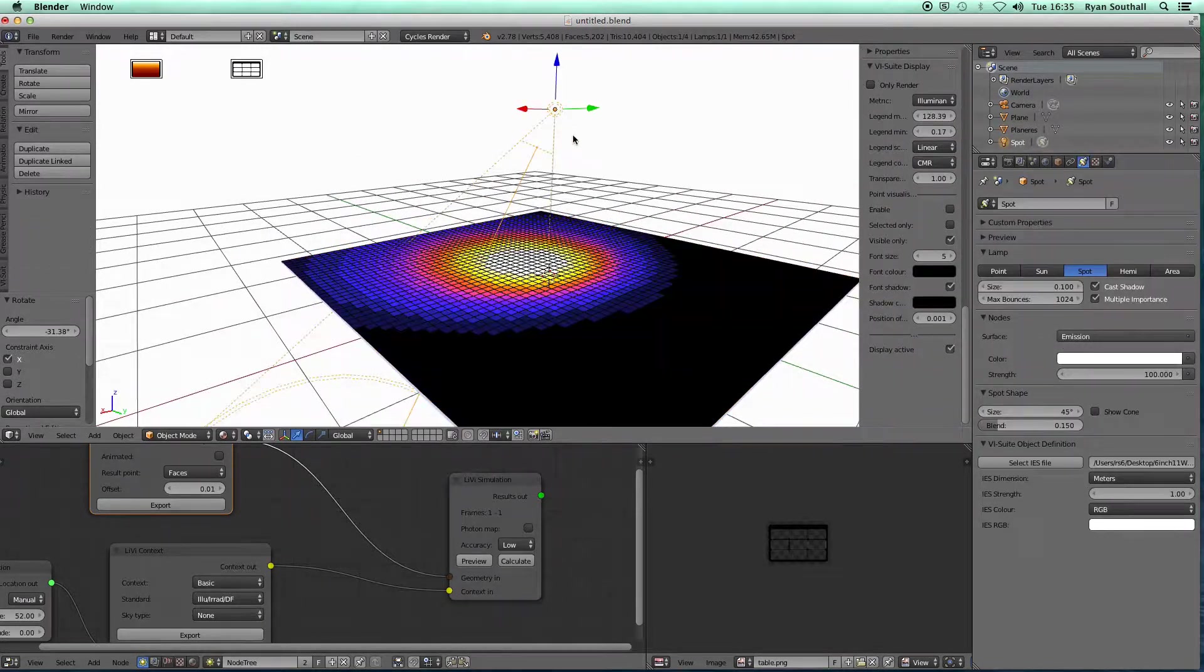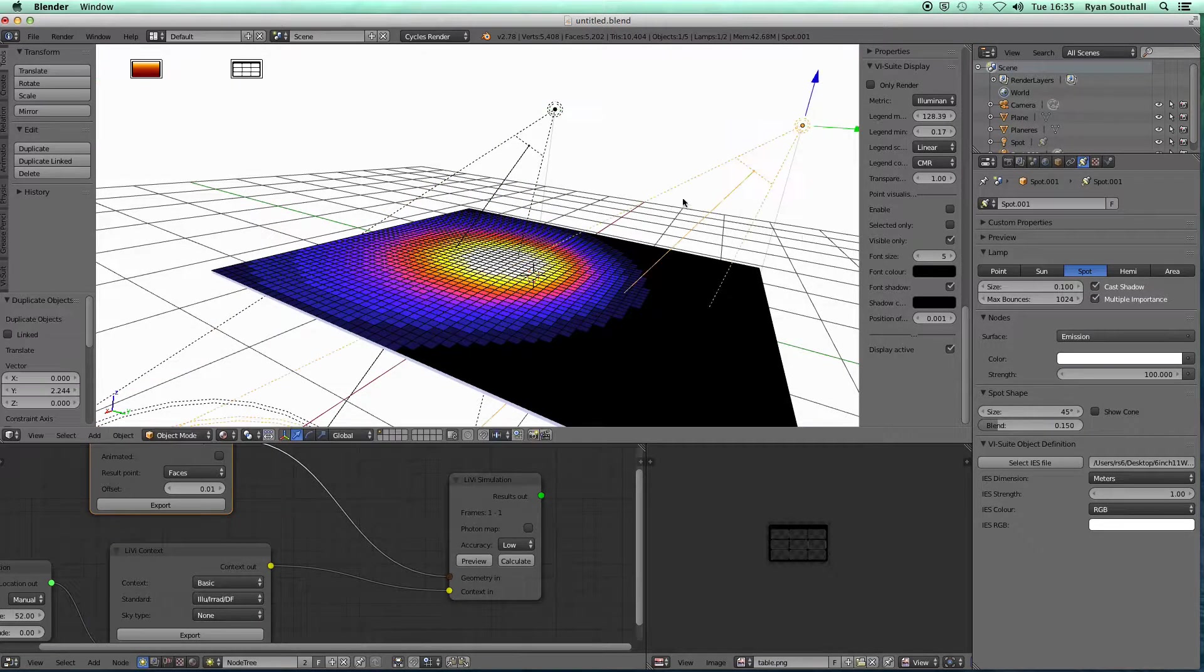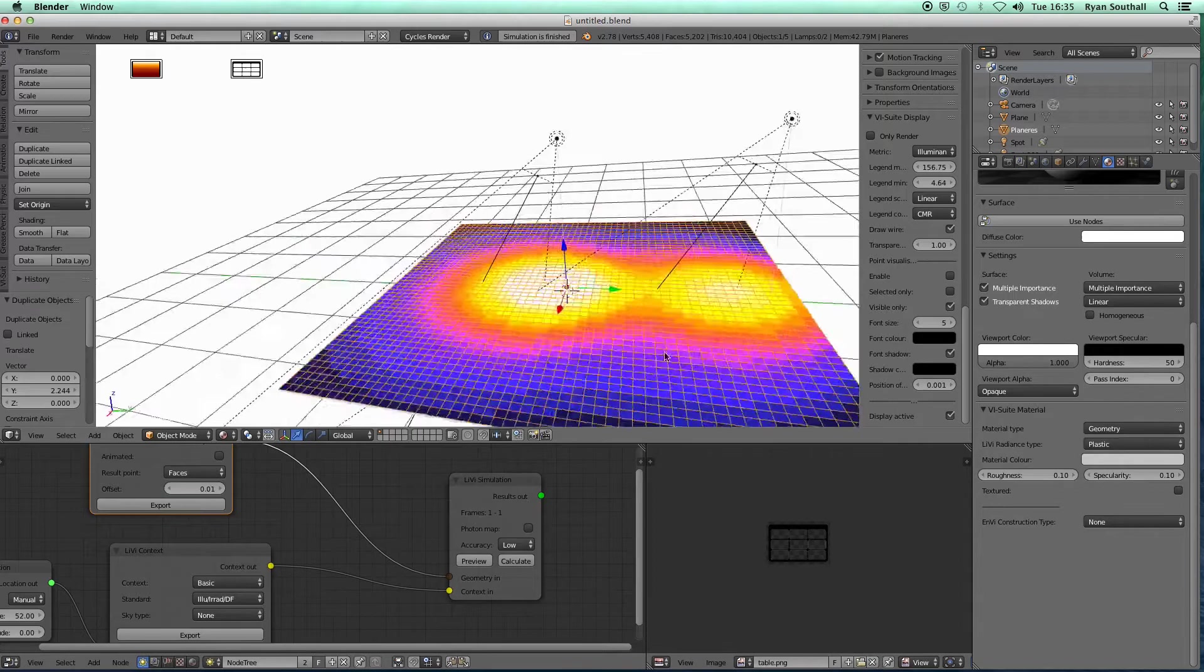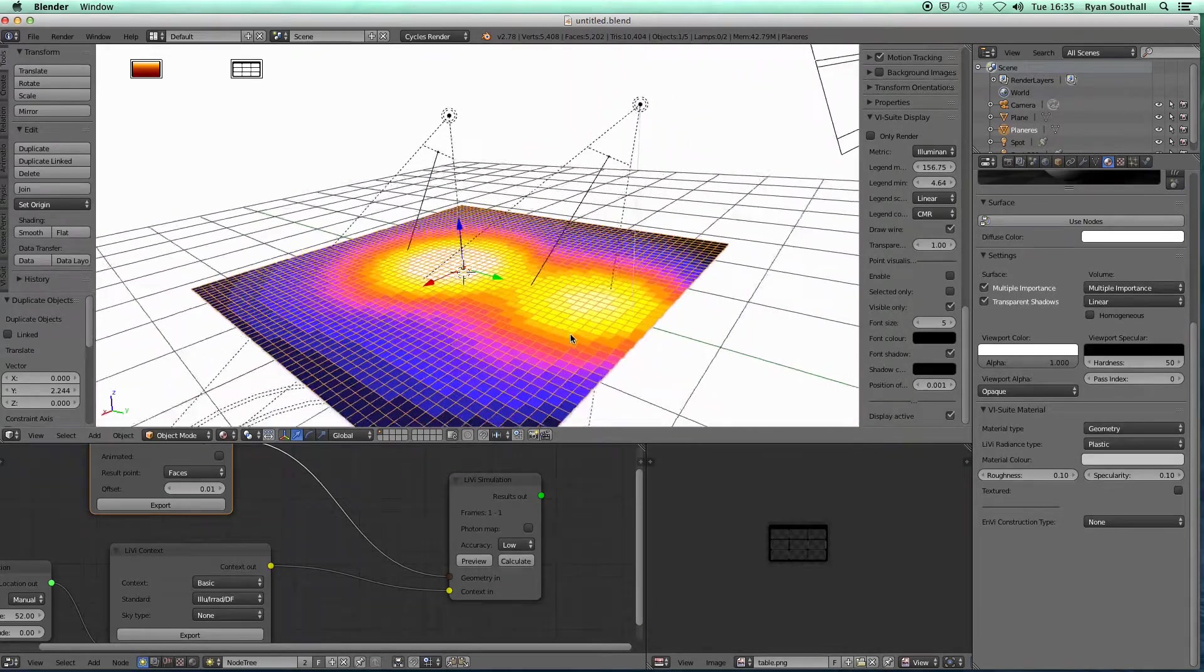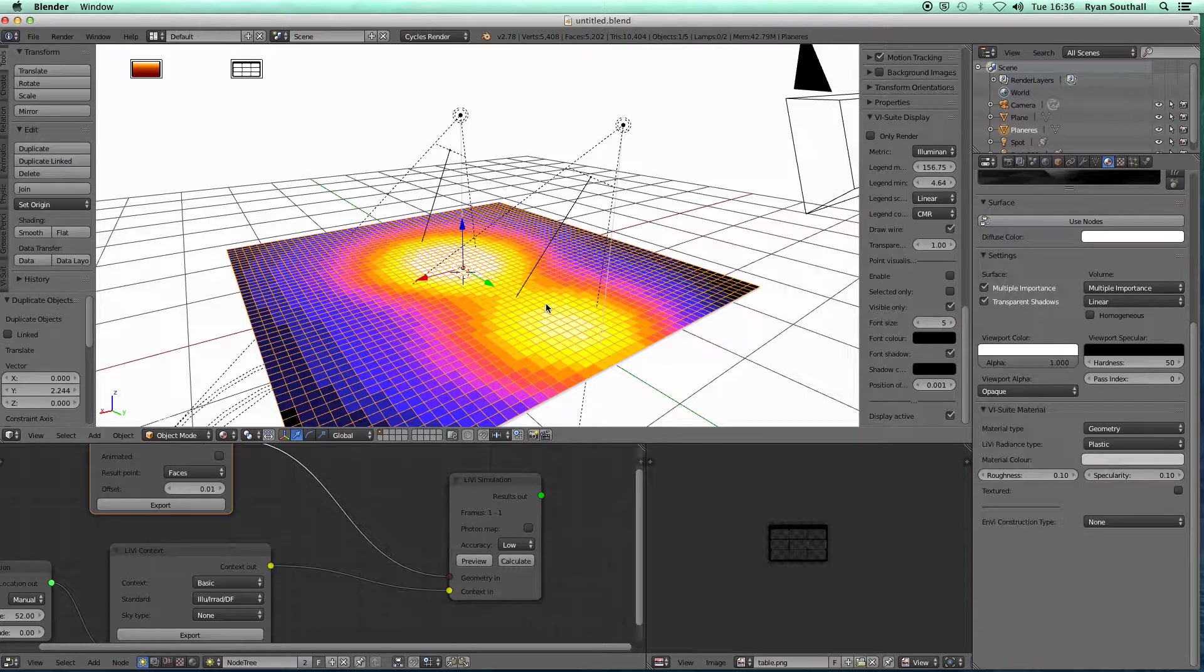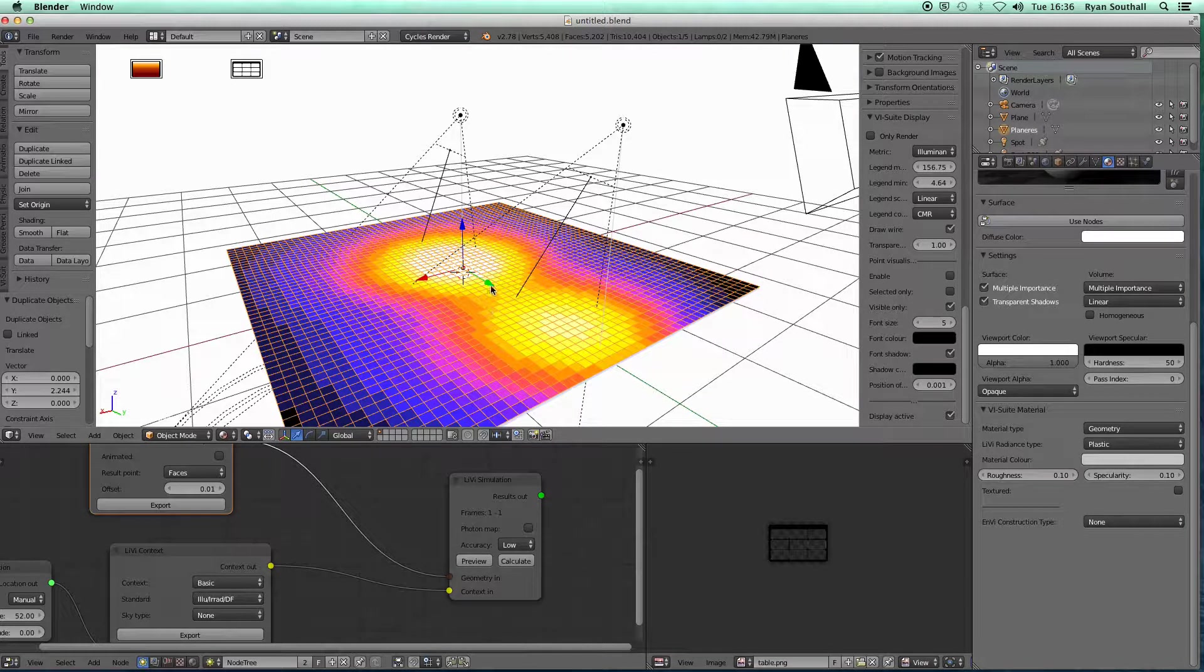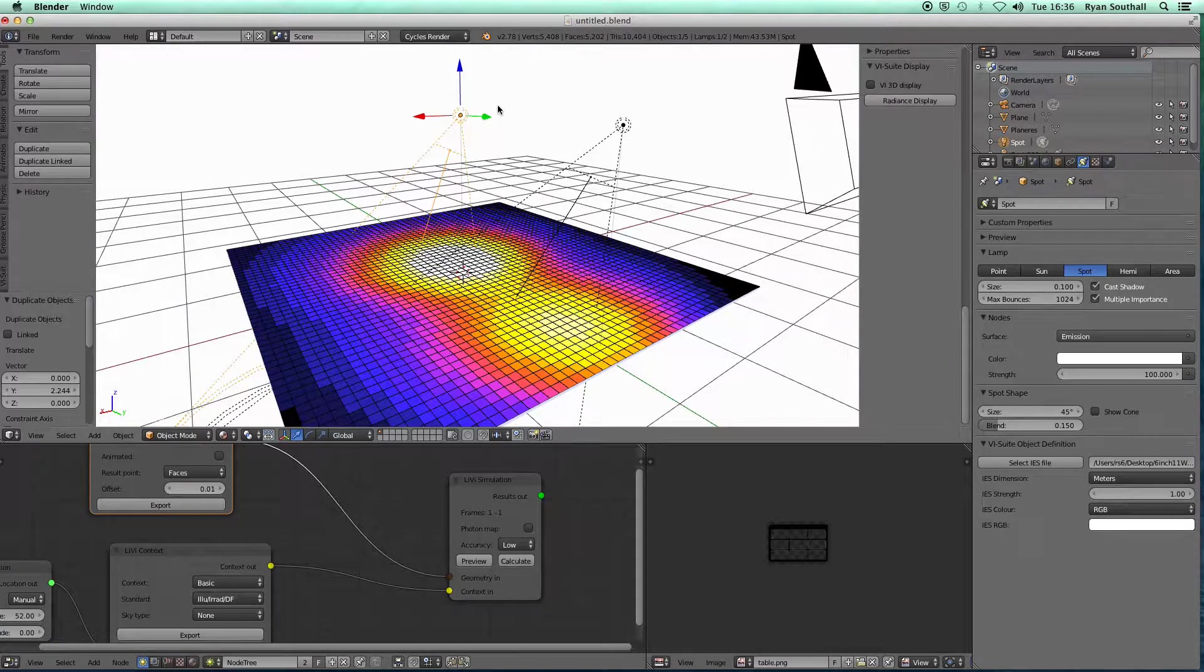We could, if we wanted, duplicate that lamp, export again, etc. So it's a pretty quick, easy way of seeing what sort of real-world lamps and real-world illuminators will deliver in terms of lux and so on. So that's a second way.